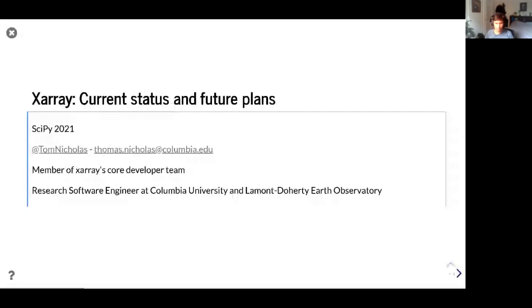Thank you, Jeff. Up next is Thomas Elliott to tell us about Xarray. I'm Tom Nicholas, here in my capacity as a member of Xarray's core development team — my day job is research software engineer at Columbia University. We can talk about Xarray's current status and future plans.